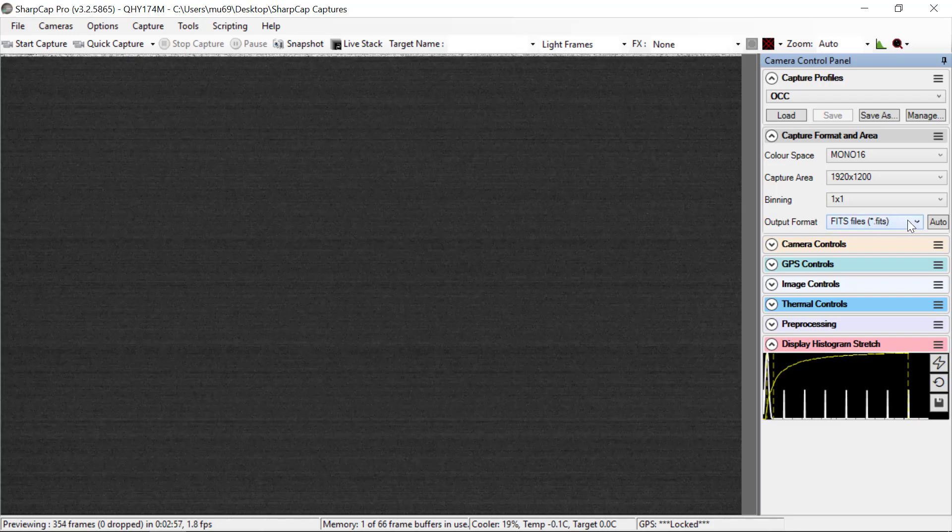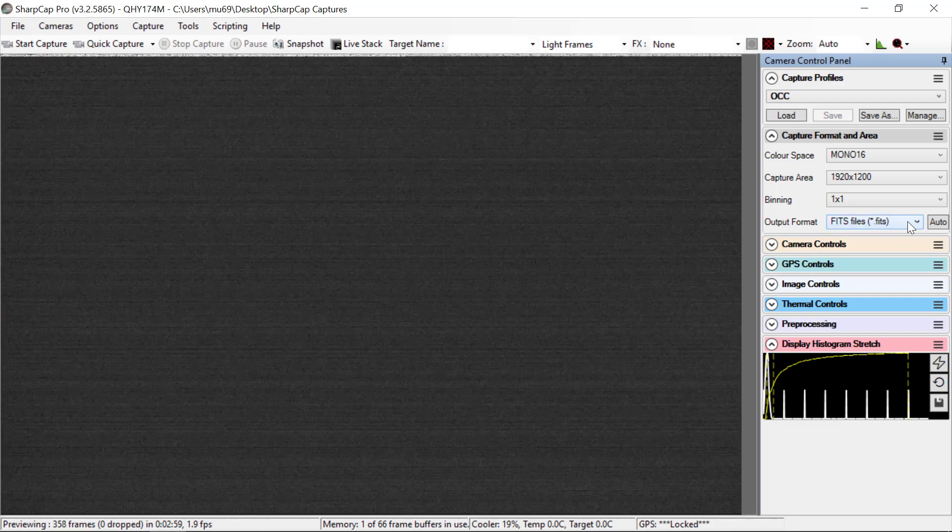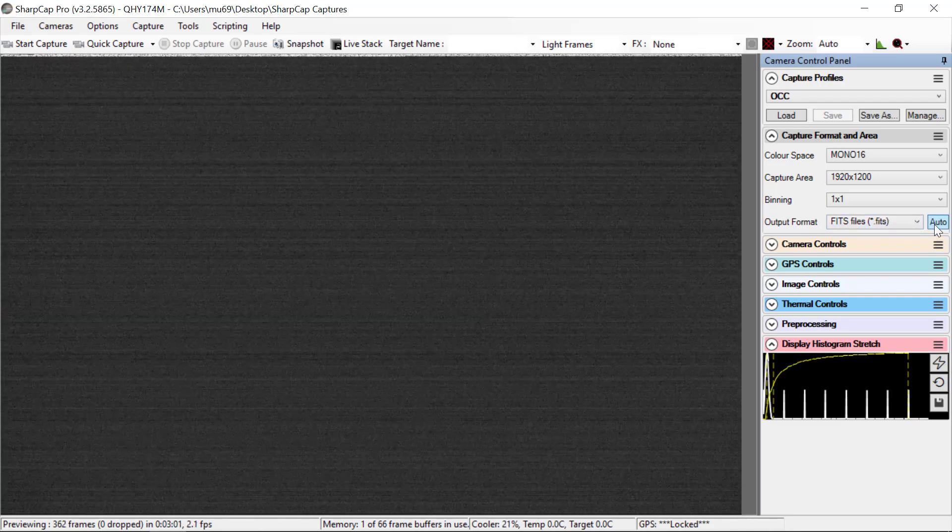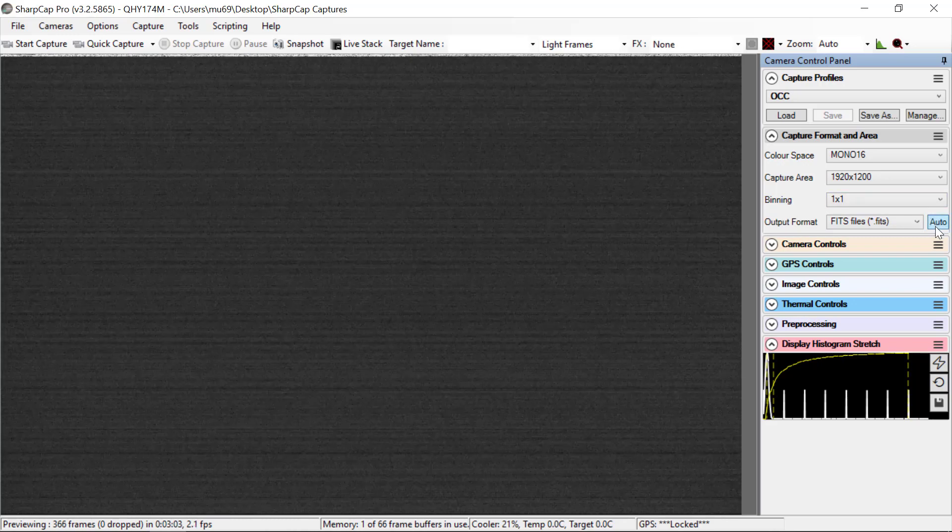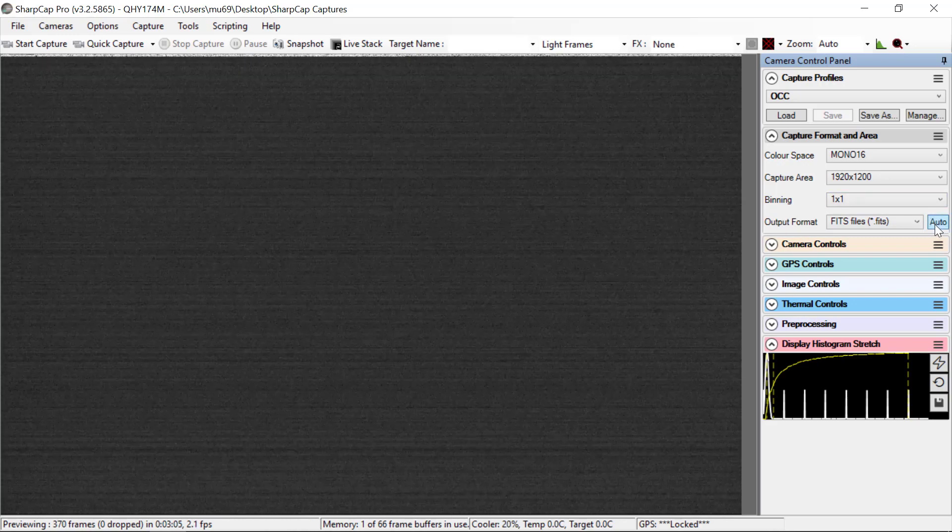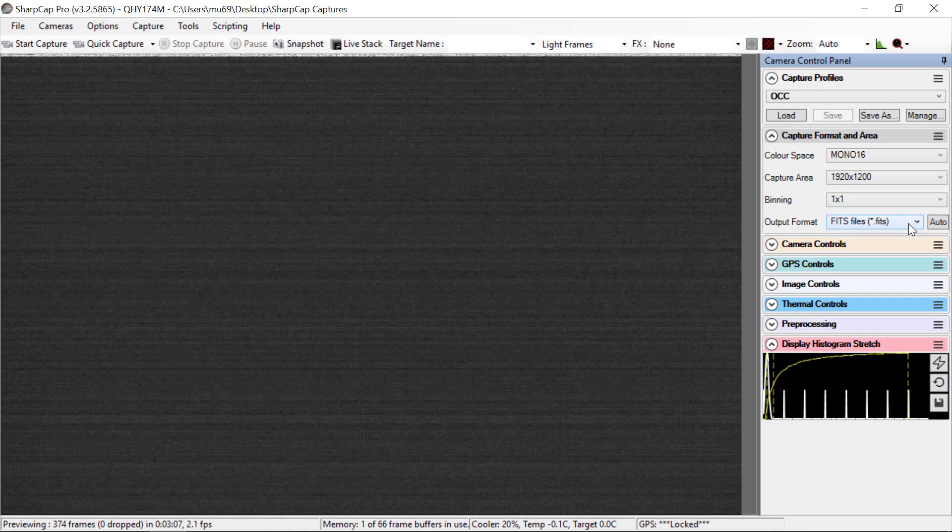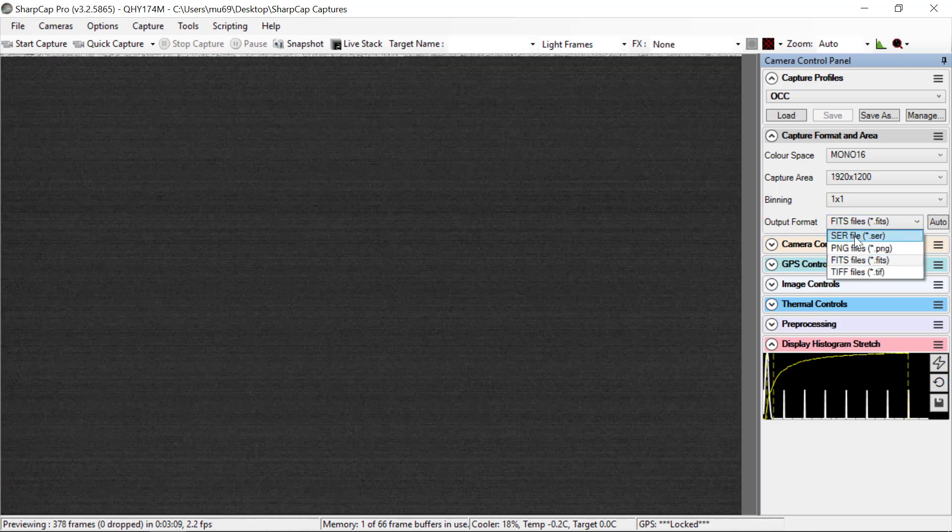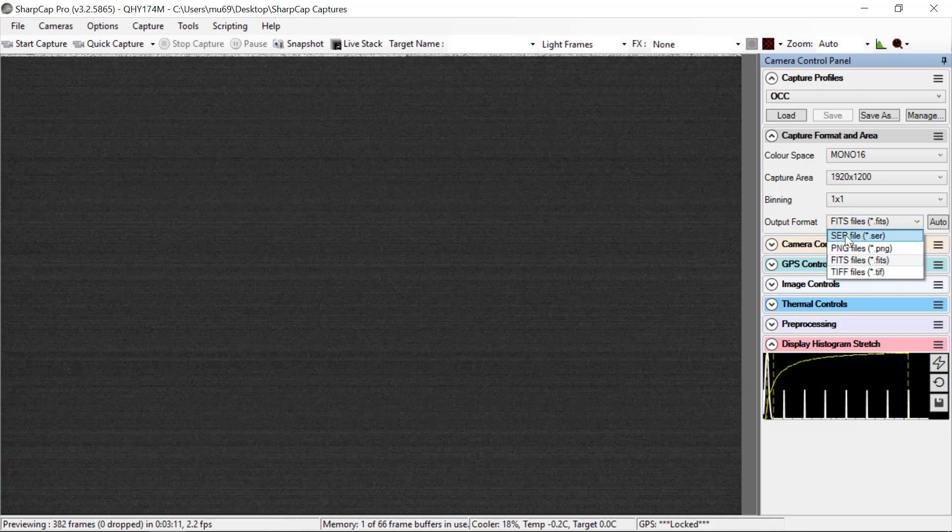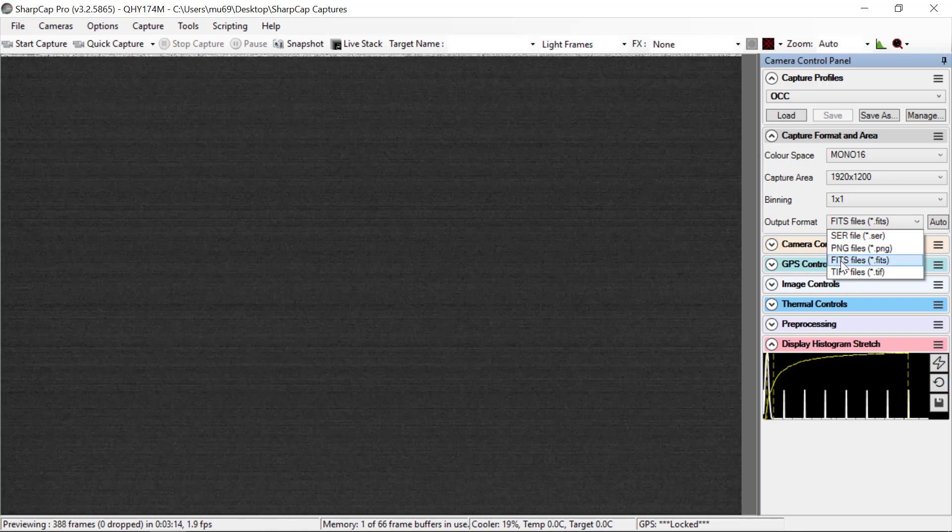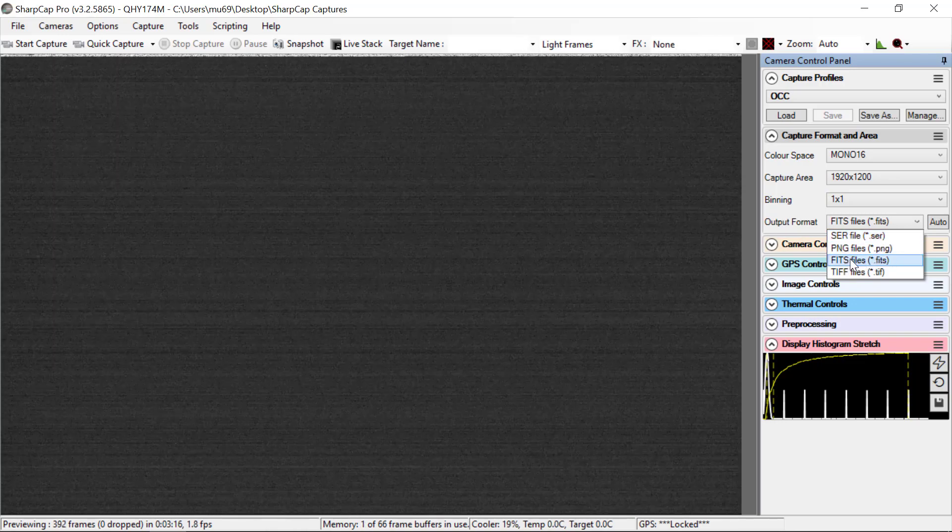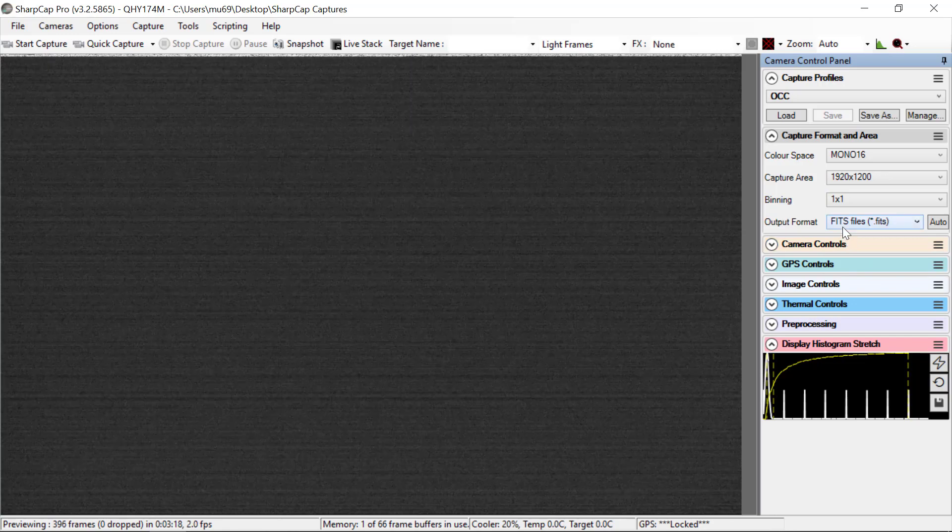And then Output Format, this one is very, very important. You want it to say Fits, and you do not want to click this button that says Auto. If you do that, it's going to make the files be a .ser file. You see here, these are all the options. This program really, really wants to use SCR, and we have to be very careful to make sure that it always says Fits.